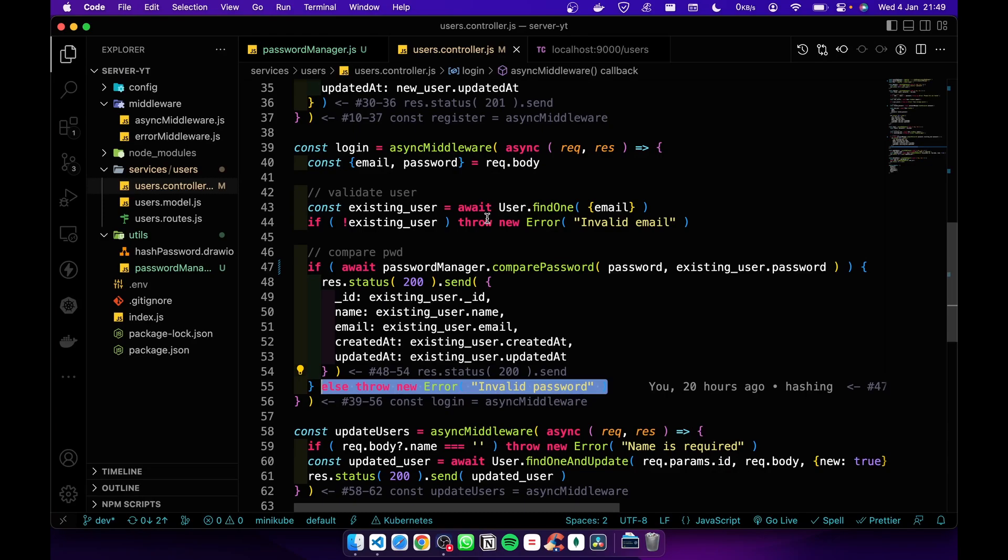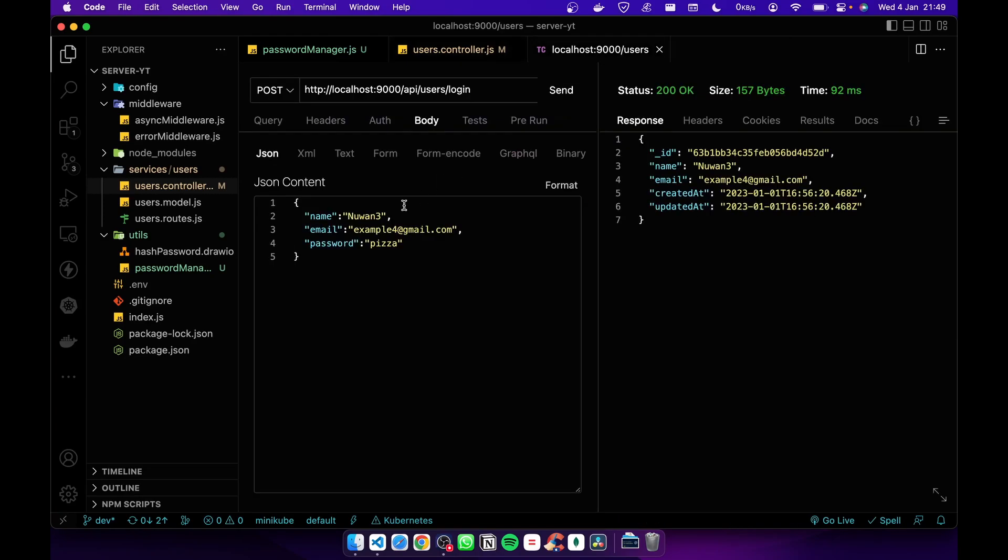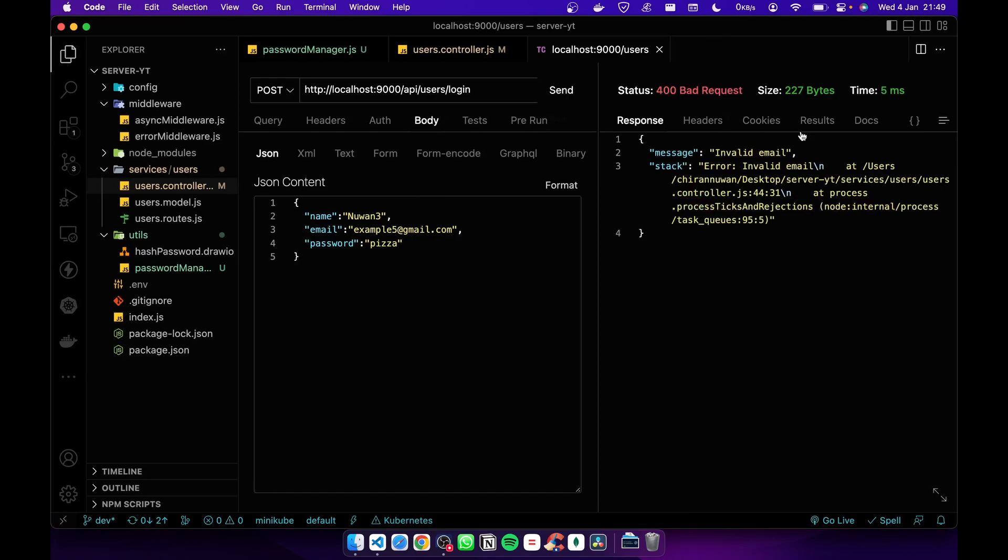Let's test it. Here I have the name, email, and password. I'm going to send it. You can see I get 200 OK and the user object. Now I'm going to change the email and send it. You can see 'invalid email'. I'm going to change the password and send it. Now you can see 'invalid password'.